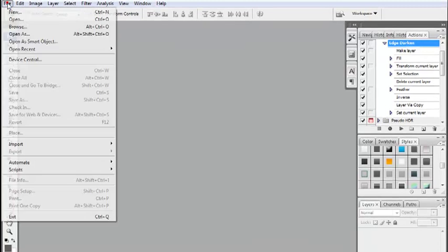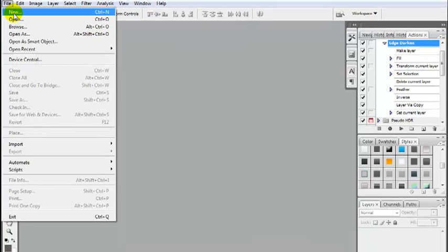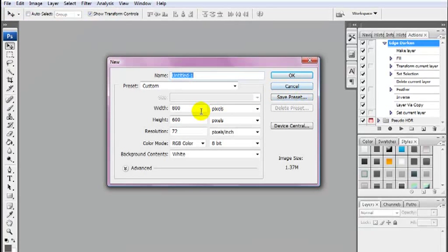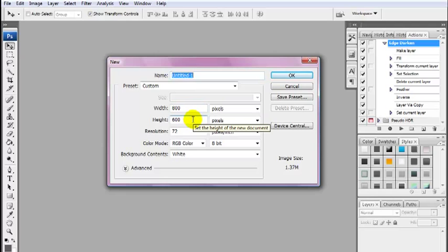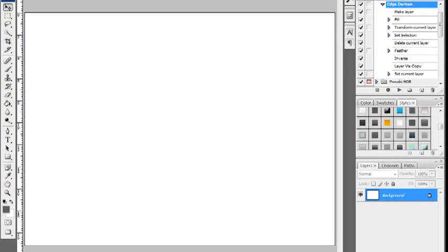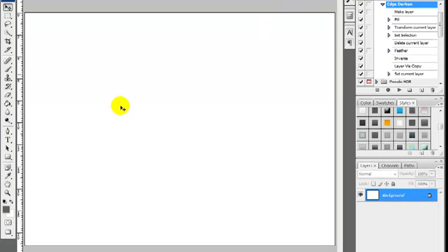We're going to start off by selecting File, New, set a width of 800 pixels and a height of 600 pixels. Select the OK button and maximize the canvas.